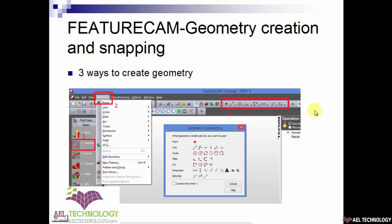There are mainly three ways to create a geometry. First, in the toolbox, you click on the geometry icon and this window will pop up. Here we have point creation, line, circle, fillet, arc, dimension the parts, and trim or extend the part.